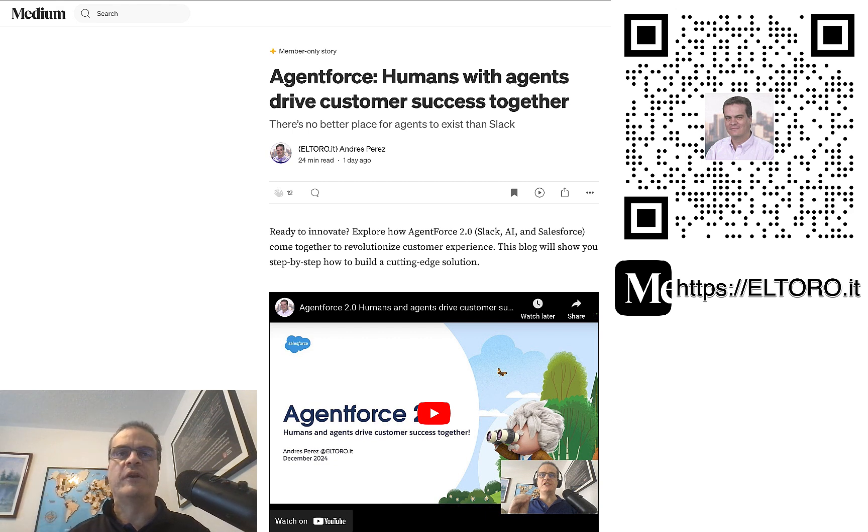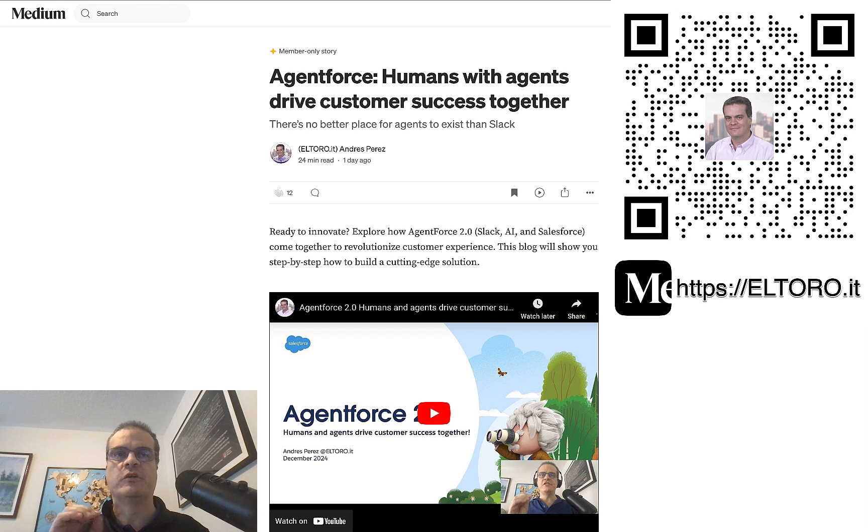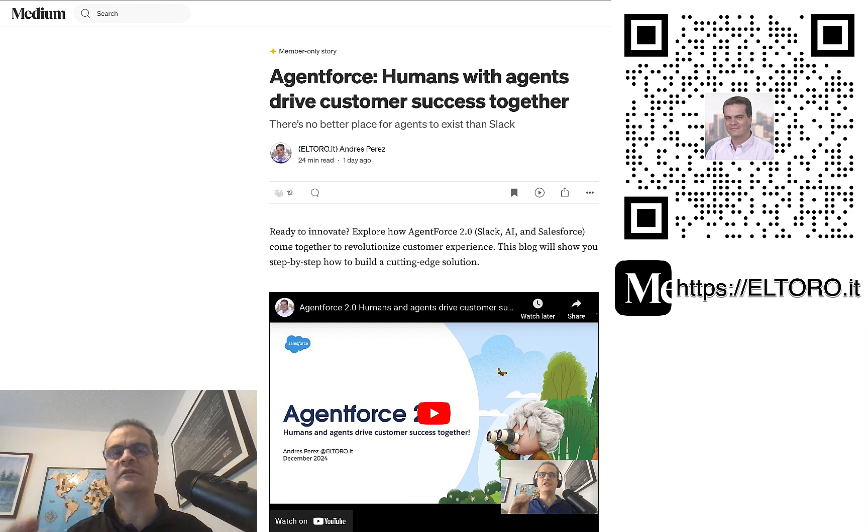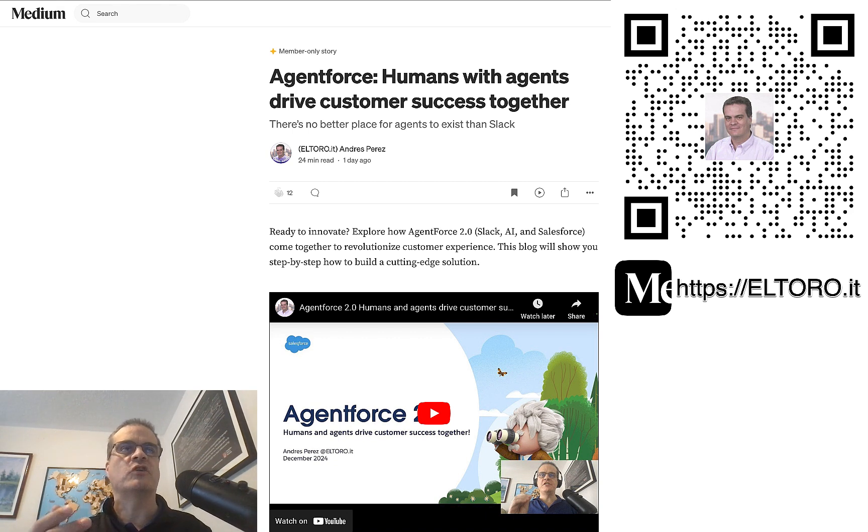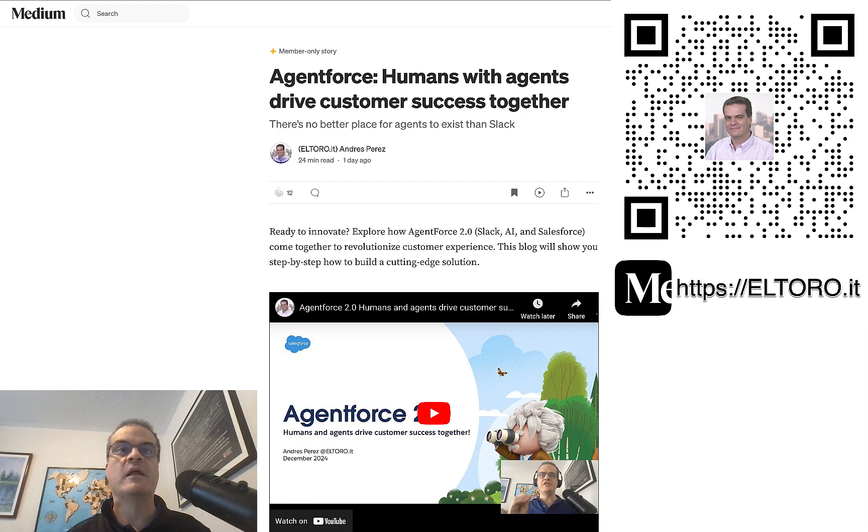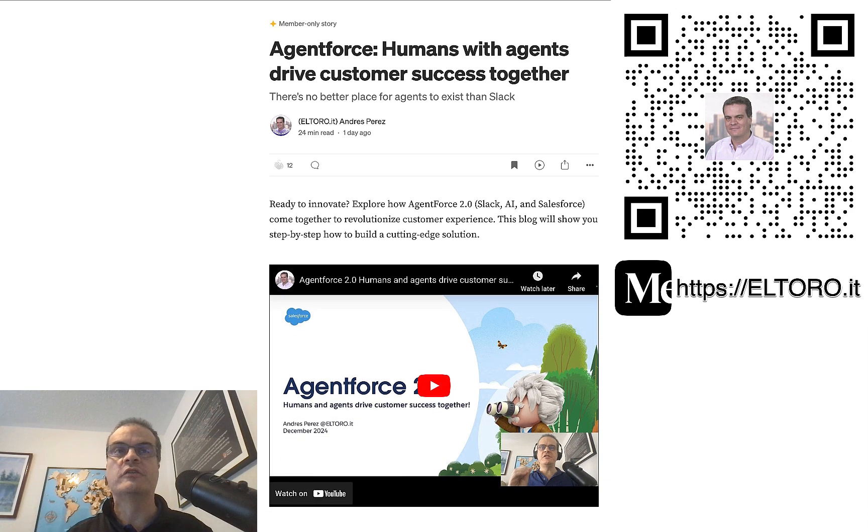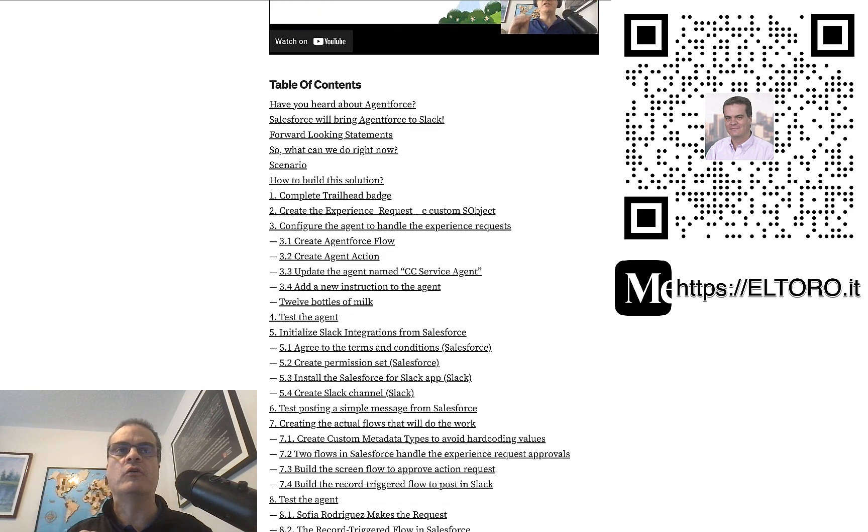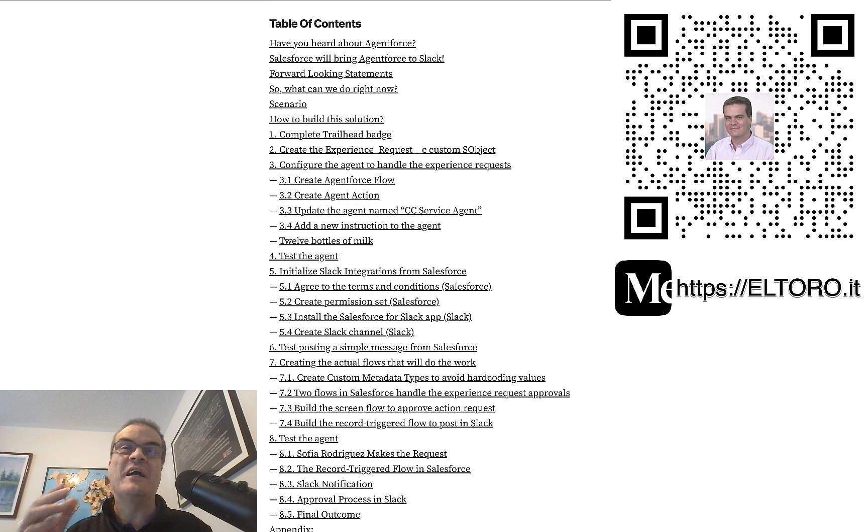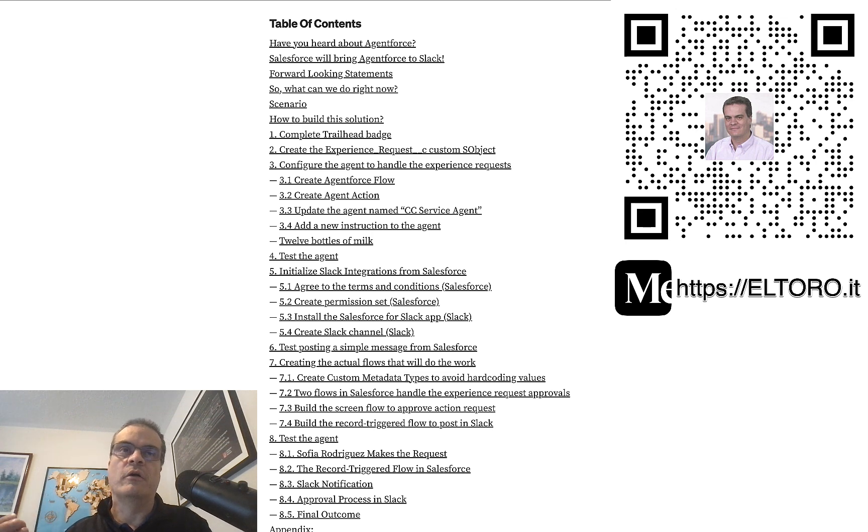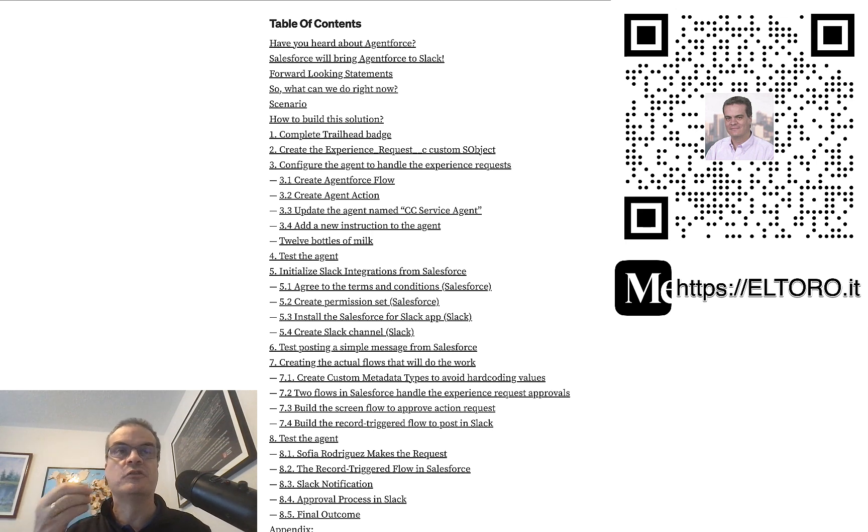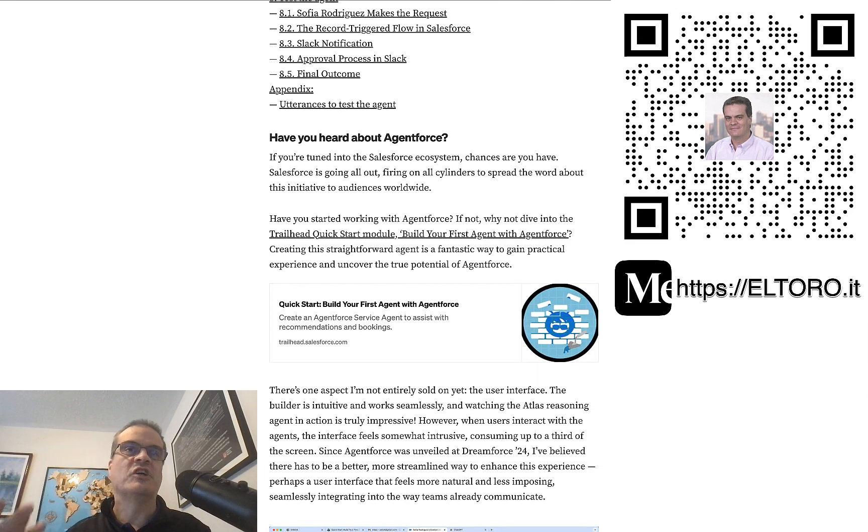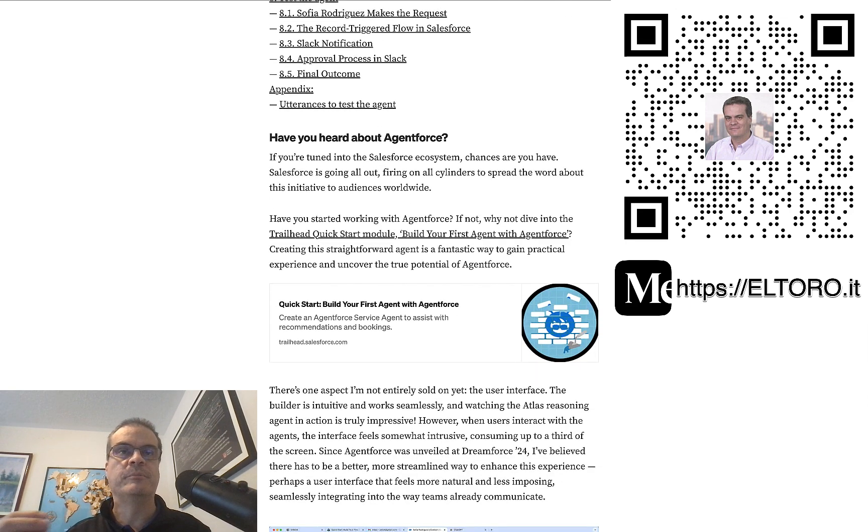First, we start with a video. The video has highlights from the AgentForce 2.0 launch session. Followed by a quick discussion about the Trailhead badge and state, the proposed solution, and how it was implemented. It's basically an introduction to this blog. Next is a table of contents to help you navigate the article, which ended up being a little bit long. So, this link makes it easier to navigate.